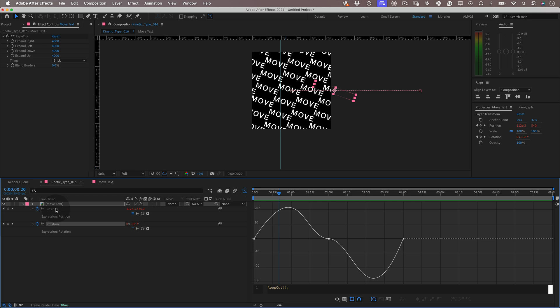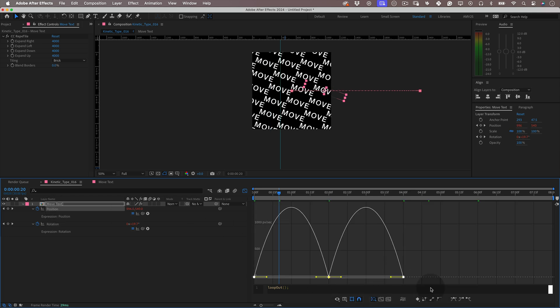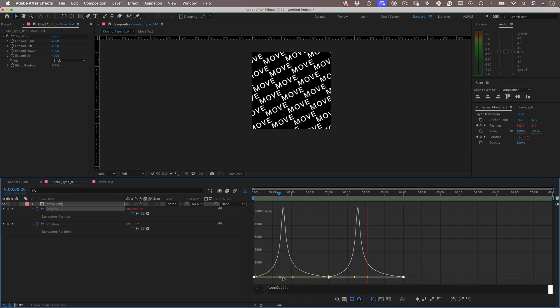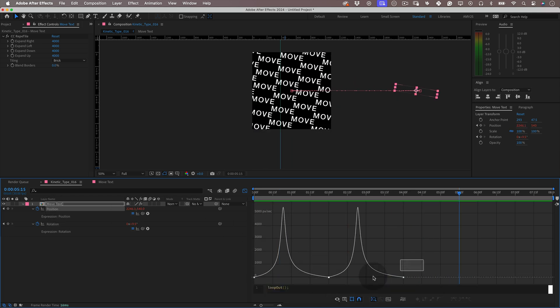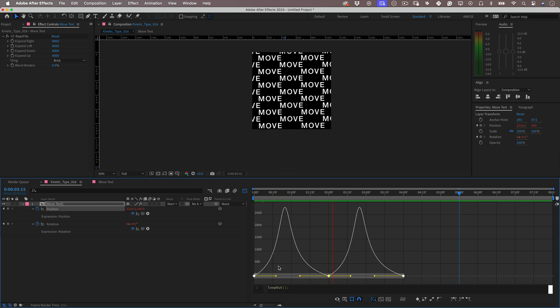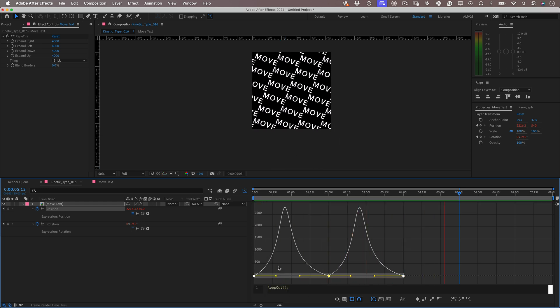Now let's do something similar to the position. Select the keyframes, open the graph editor, and adjust the speed to make them a bit more interesting. Give it another preview and that's it. It's looking great.